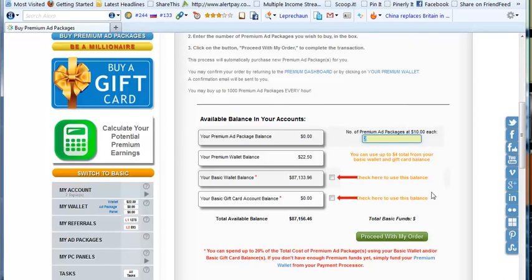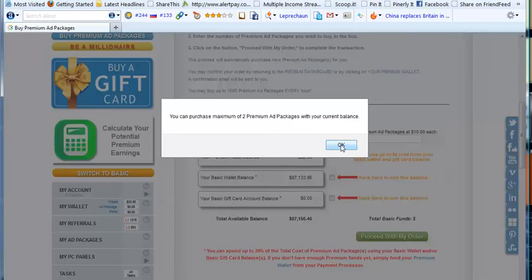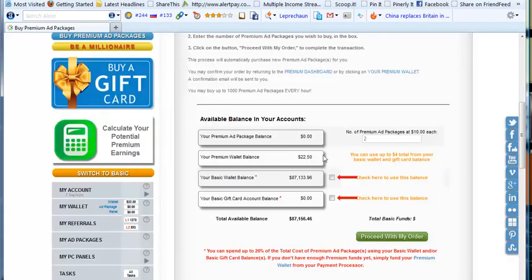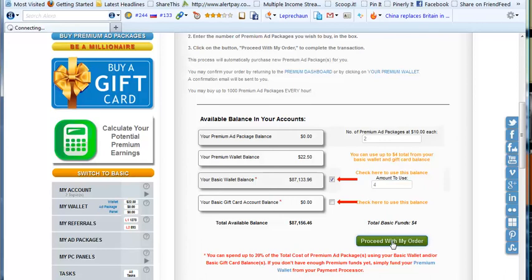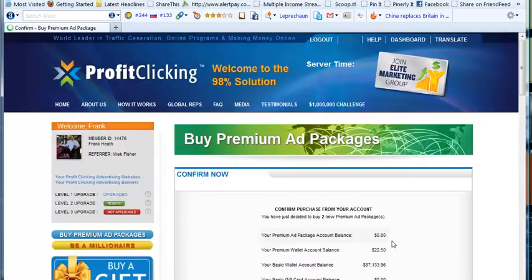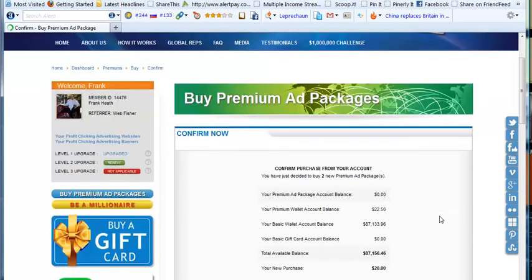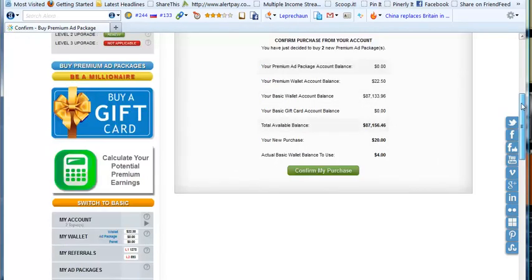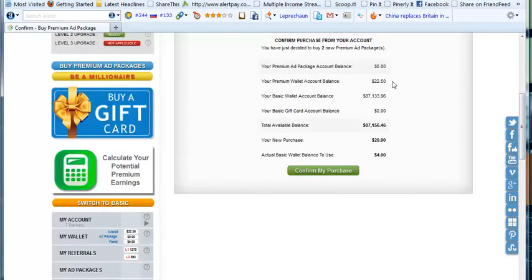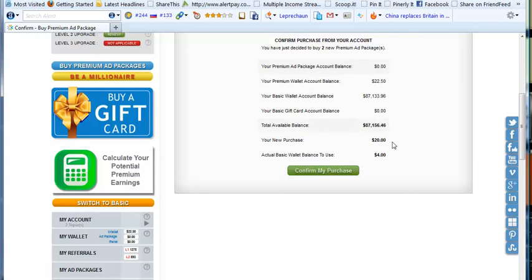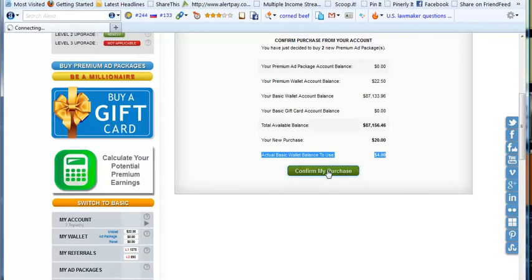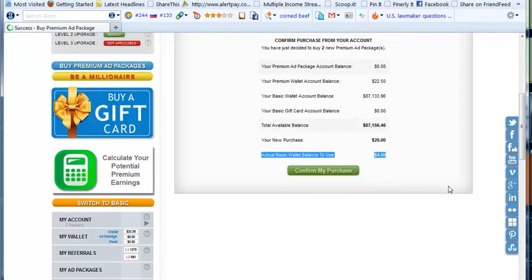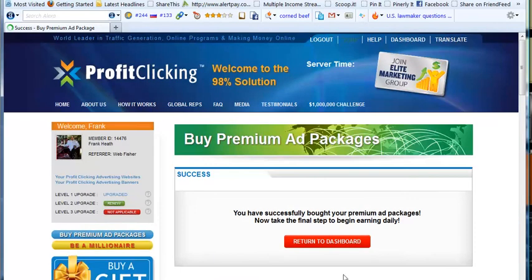If I put three in there, this message comes up: 'you can purchase a maximum of two ad packages with your current balance.' So I'm going to click on here and put in this amount: four dollars. It's done all the calculations for me, and I'm going to proceed with my order. Now I have to confirm the order, which says you have a premium wallet account balance of twenty-two fifty. Your new purchase is worth twenty dollars, and the actual basic wallet balance to use is four dollars. So it will buy the two new packages and reconcile my account for me.